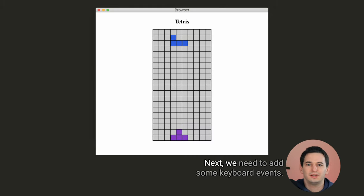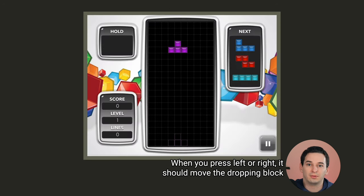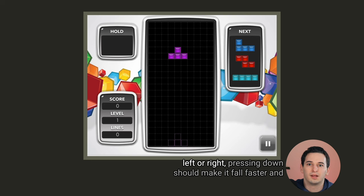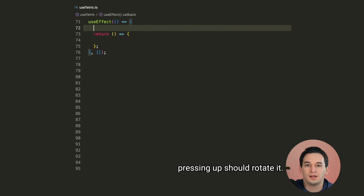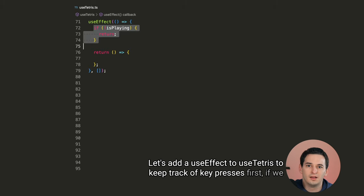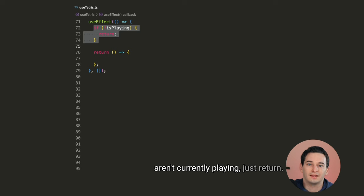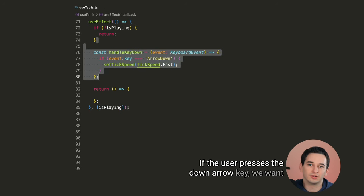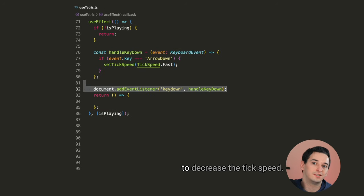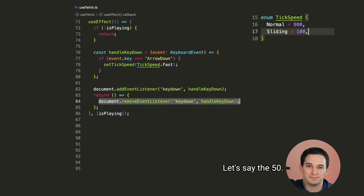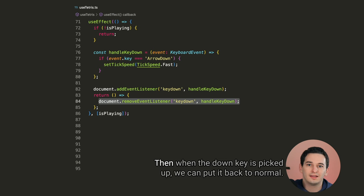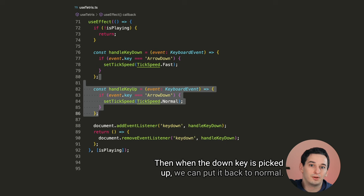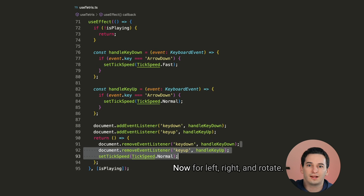Next, we need to add some keyboard events. When you press left or right, it should move the dropping block left or right. Pressing down should make it fall faster, and pressing up should rotate it. Let's add a use effect to use tetris to keep track of key presses. First, if we aren't currently playing, just return. Next, let's listen for key down events on the document. If the user presses the down arrow key, we want to decrease the tick speed, let's say to 50. Remember, a lower tick speed is a faster falling speed. Then when the down key is picked up, we can put it back to normal.